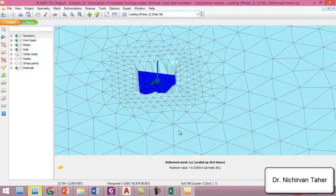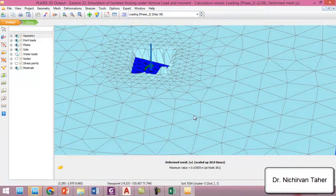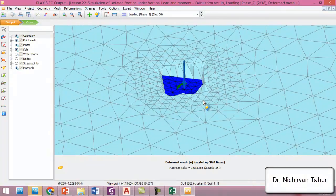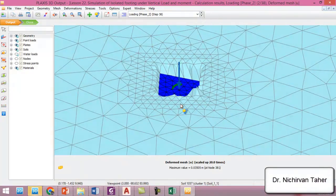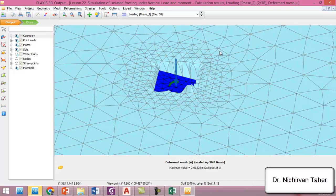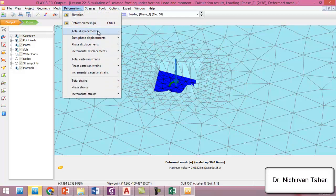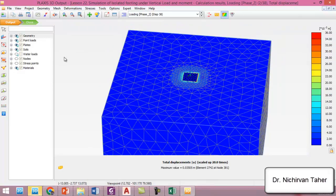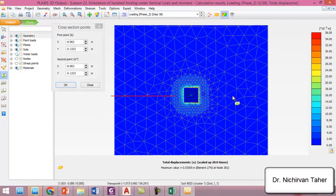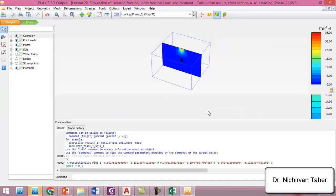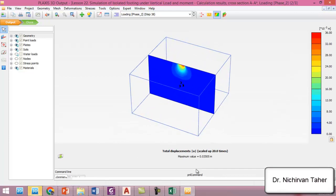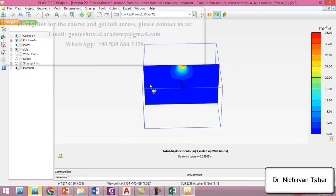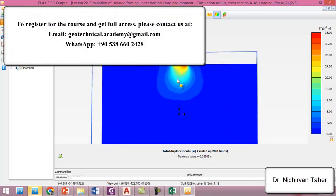So it is almost similar to the previous example because in the previous example we used the equivalent force system from this example actually. And we can also investigate the total displacement and we can take a section like this. And also the displacement is almost similar to the previous example.